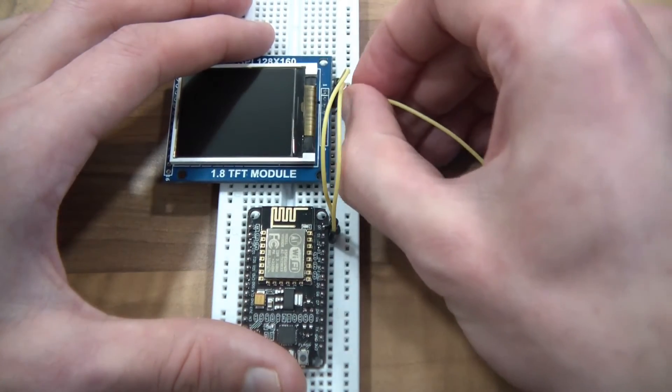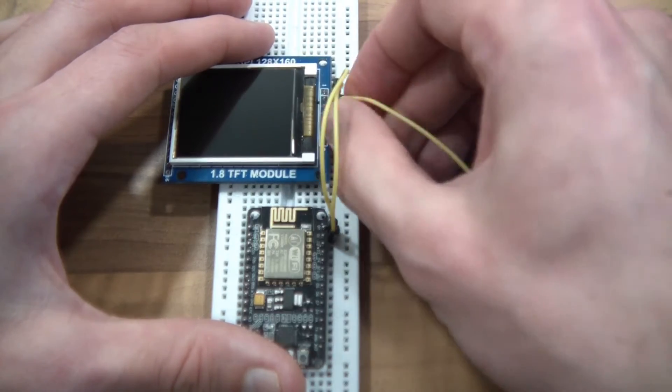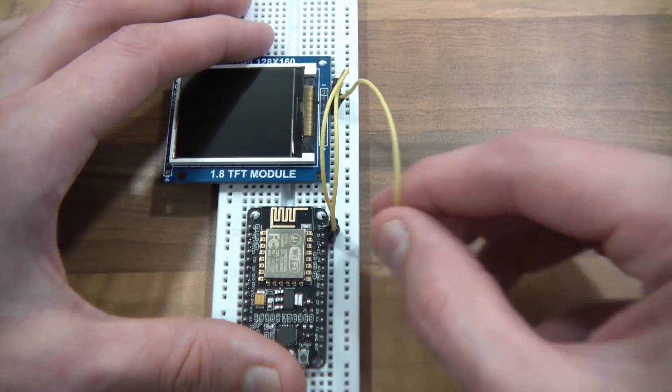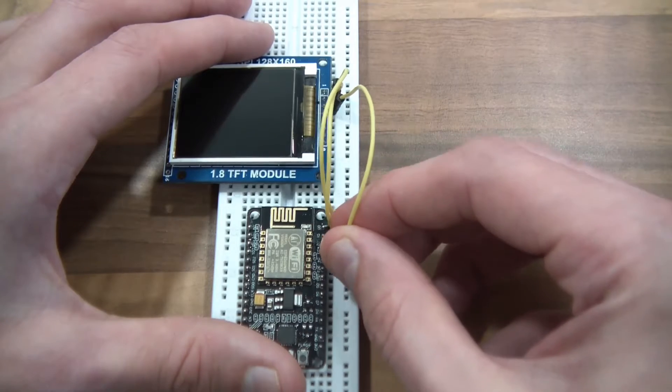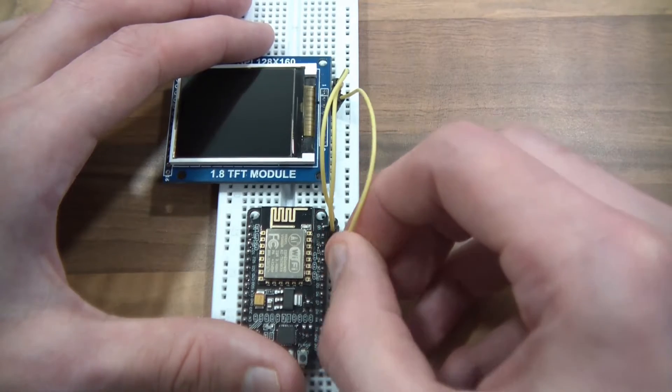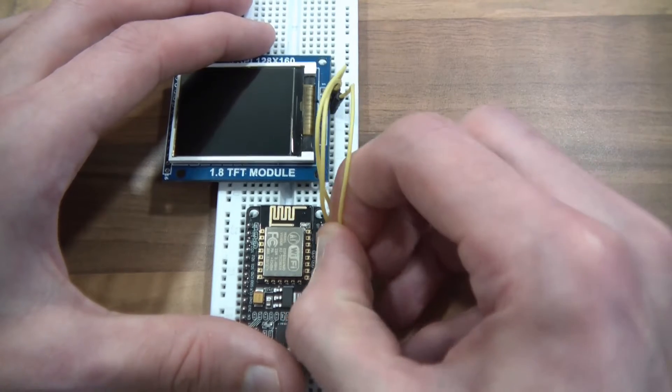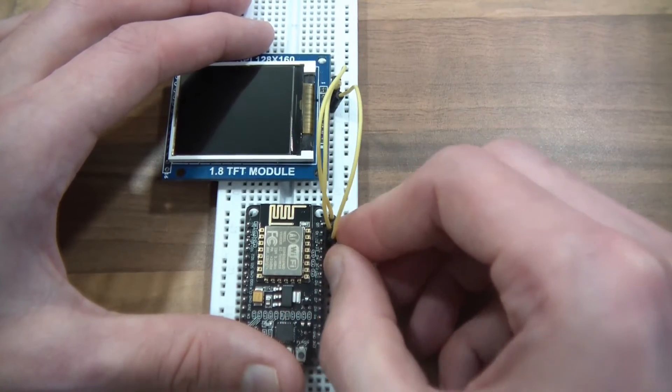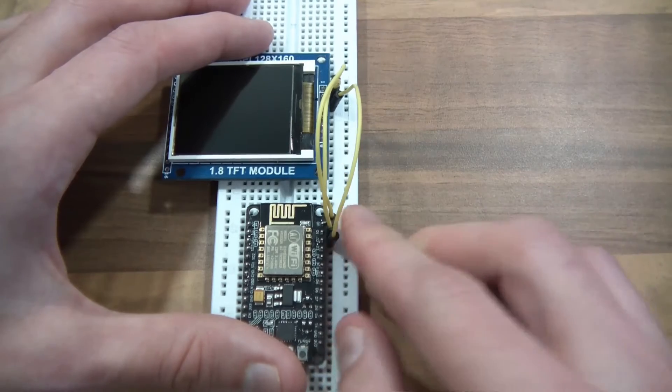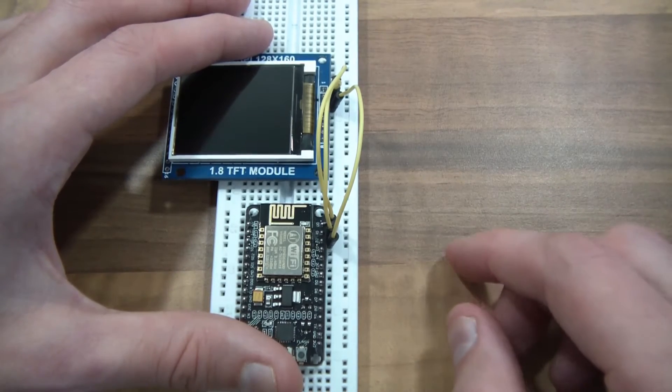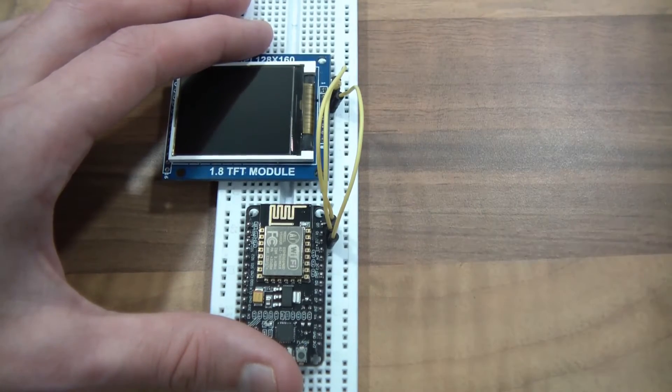Then DC, which is the third pin, I'm going to put it to D2. Now you've got to be careful with the NodeMCU. You can't just plug things in anywhere. So yeah, here we go.